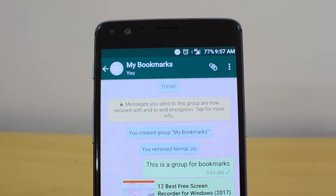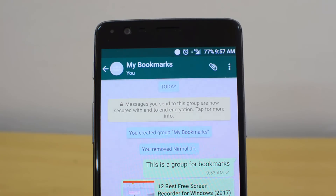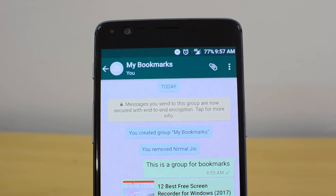That's all for this simple trick on creating a bookmarks folder and note-taking application within WhatsApp. Hope this video was useful. If you liked it, hit the Like button and share with your friends. Don't forget to hit the red Subscribe button for more tricks. Thanks for watching, and hope to see you in the next video.